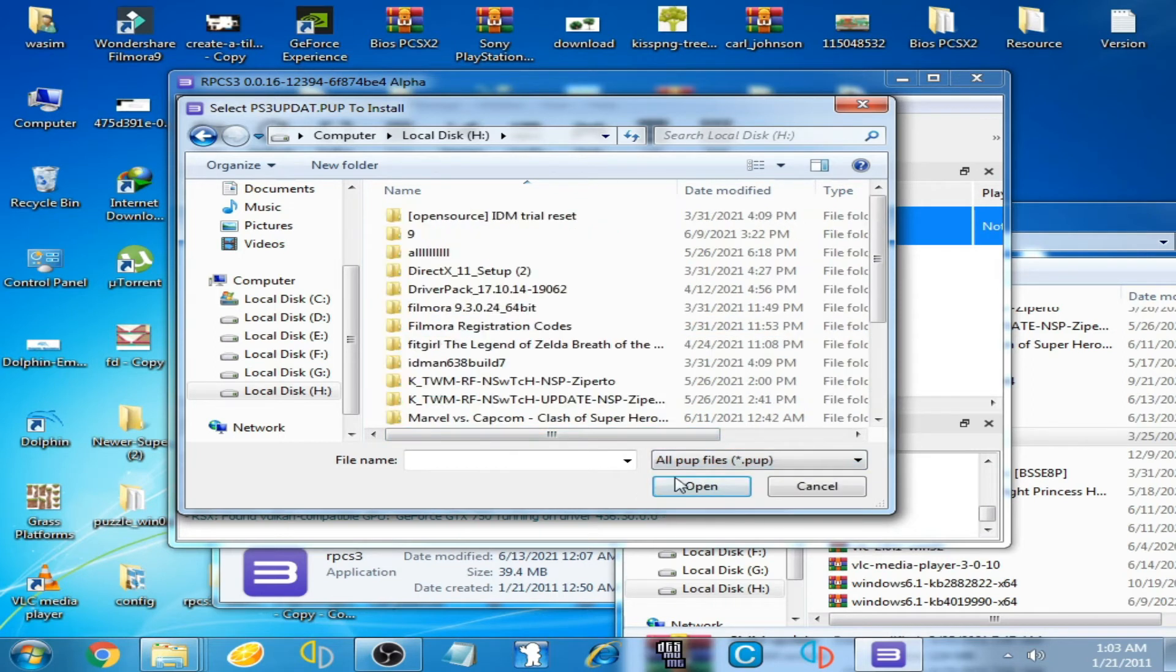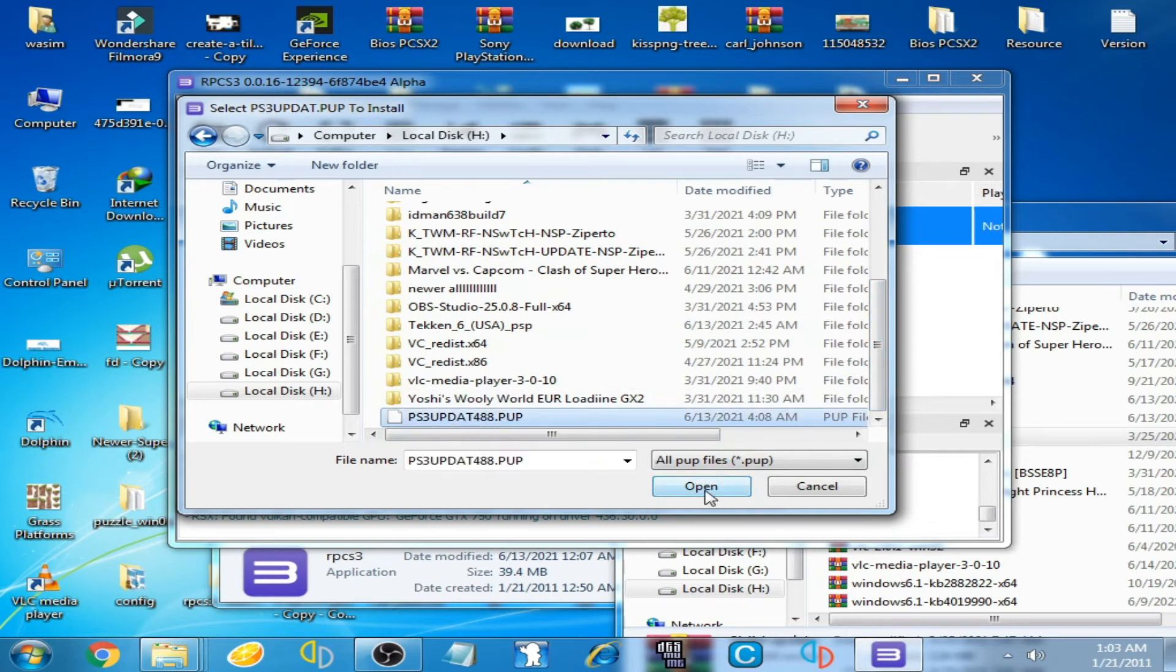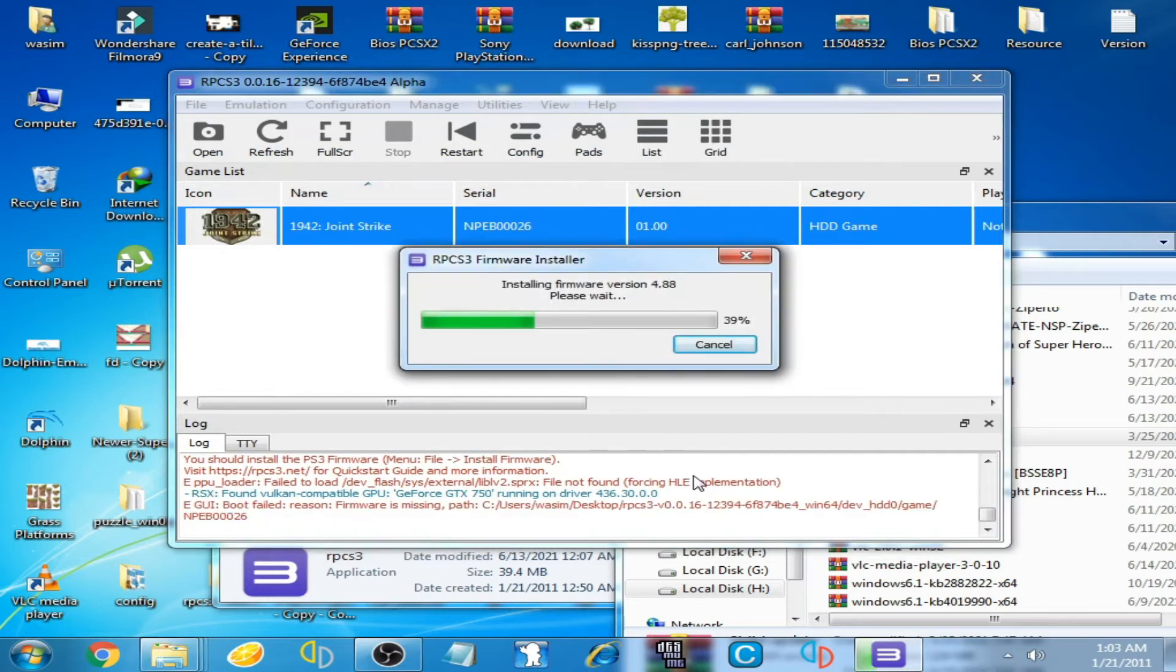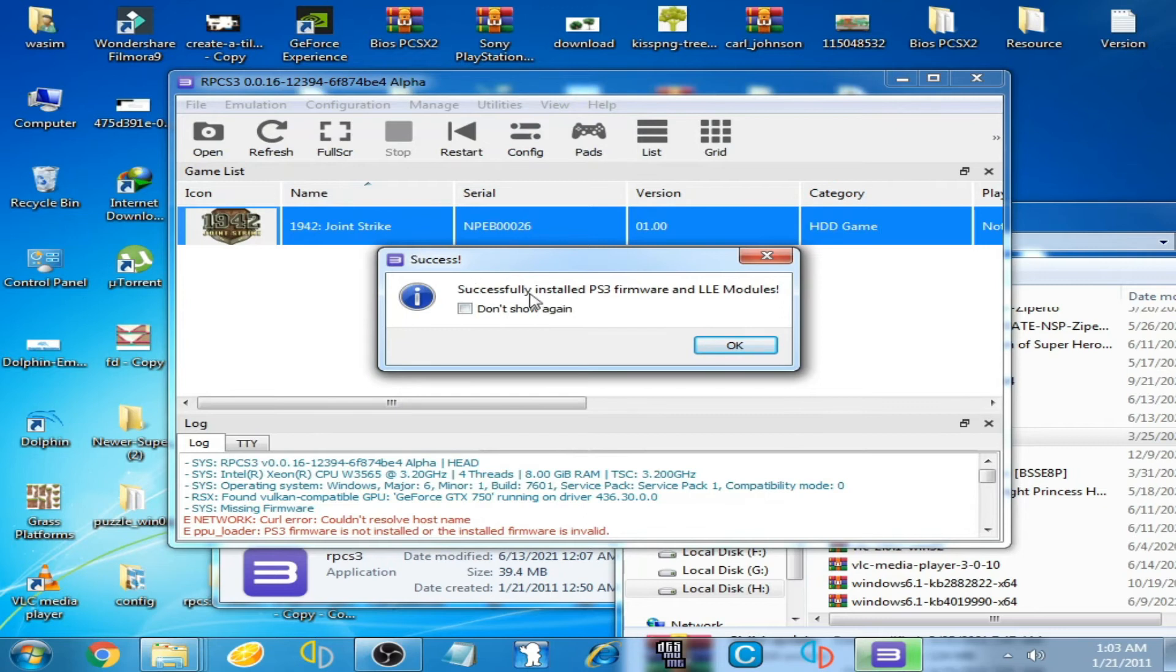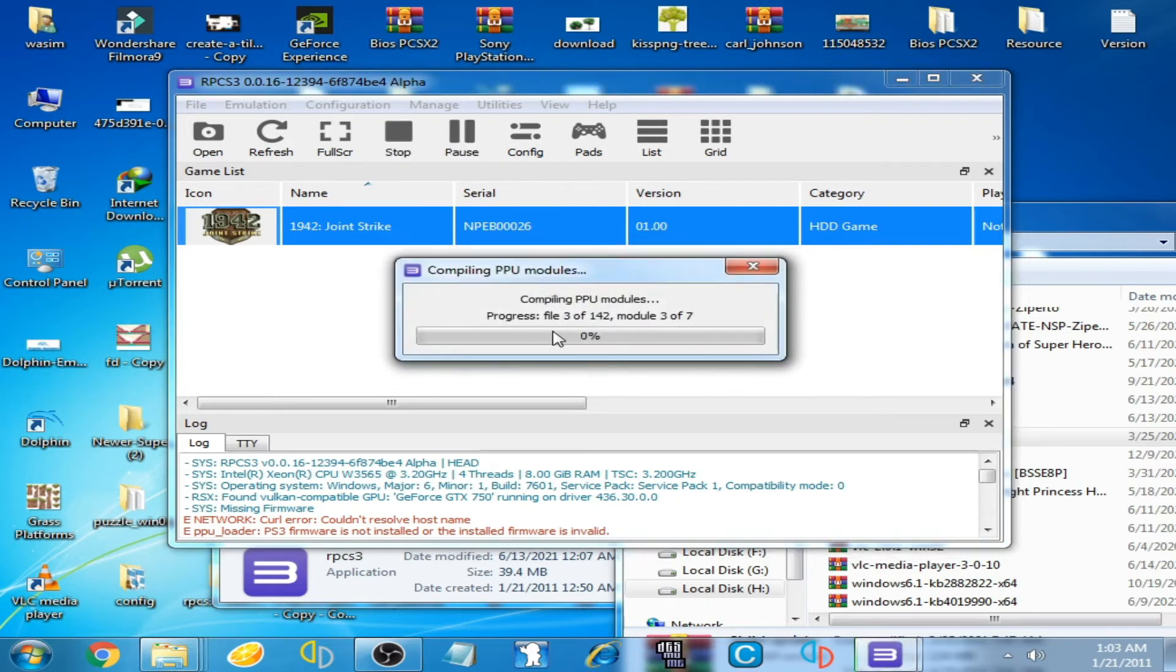You can see successfully installed PS3 firmware. Now click OK.